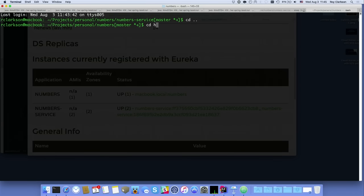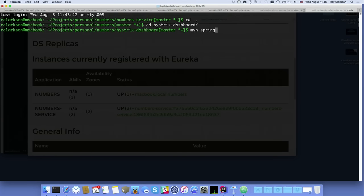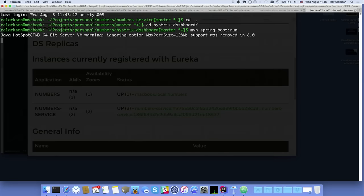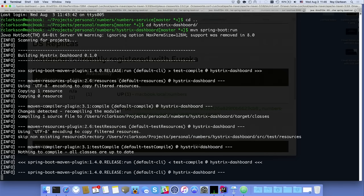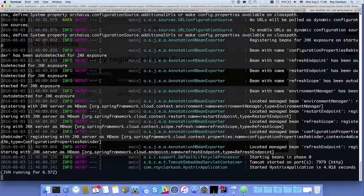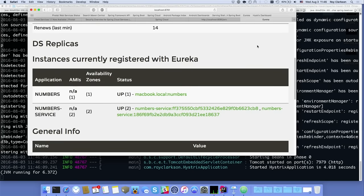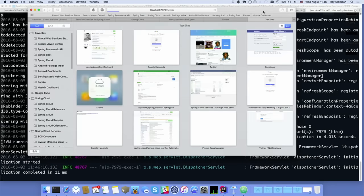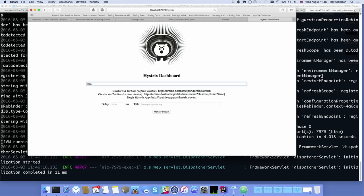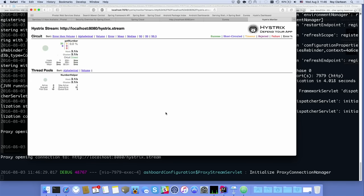We can also run Hystrix Dashboard — again another Spring Boot application. Here's an interesting trivia: 'Hystrix' is actually the genus of porcupine, which is why that funny-looking animal is on the Hystrix Dashboard. We've got this green bubble with all these requests, and all this data coming into Hystrix. Green is good.